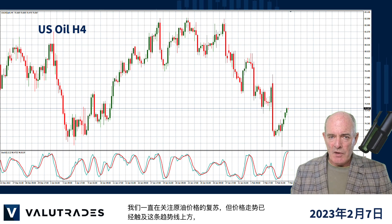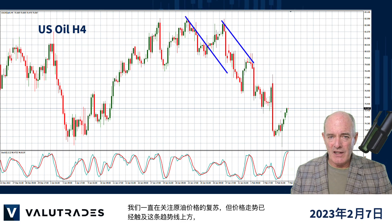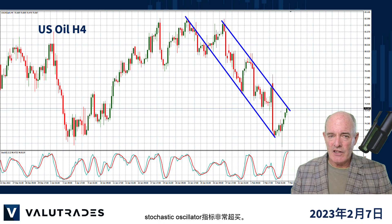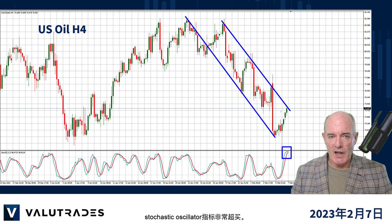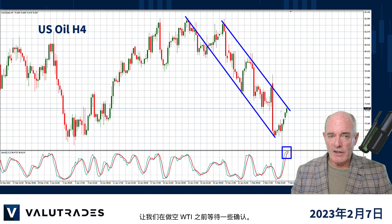We've been watching the recovery of the price of Crude Oil, but price action has hit this upper trend line and the stochastic oscillator is very overbought. Let's wait for some confirmation before going short on WTI.